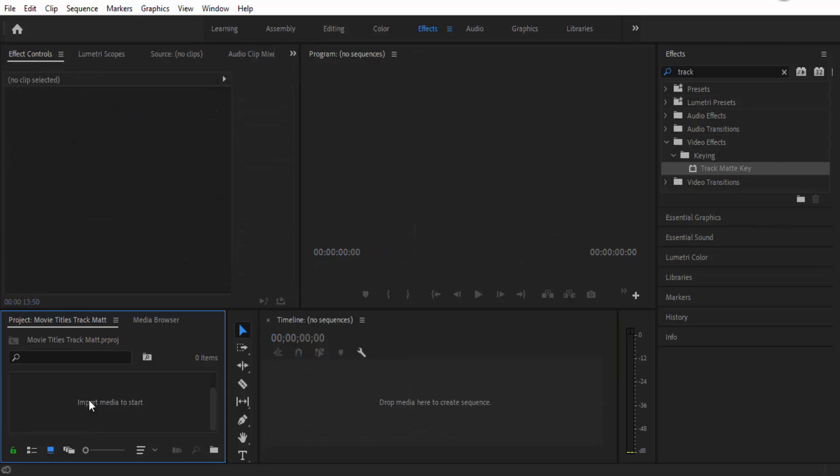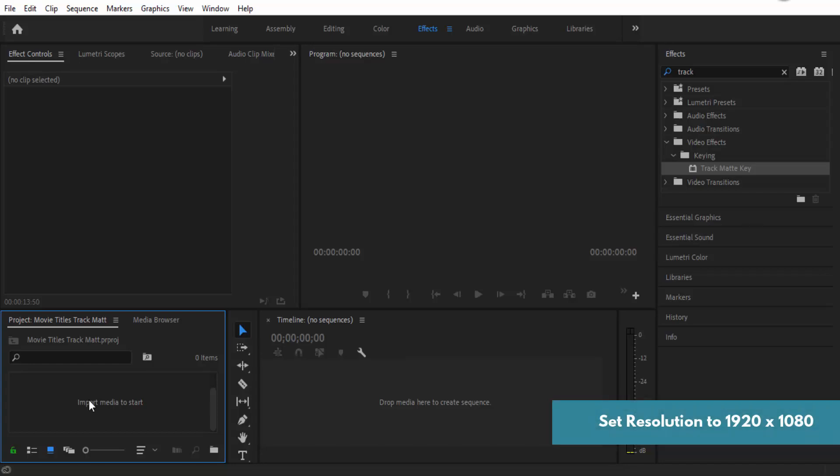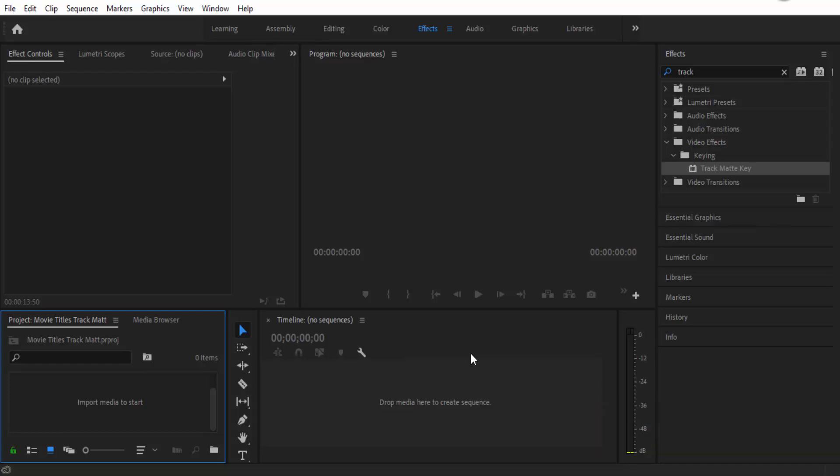The first thing you need to do is start off with a new Adobe Premiere file. I'm going to be using a resolution of 1920 by 1080 and I'm going to download some video content from Pexels.